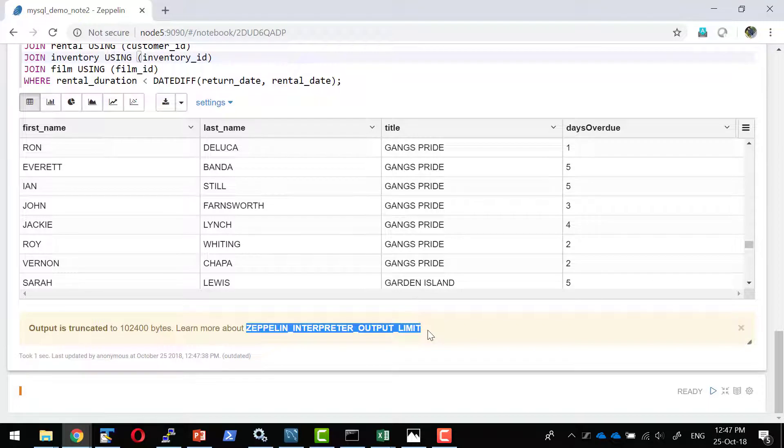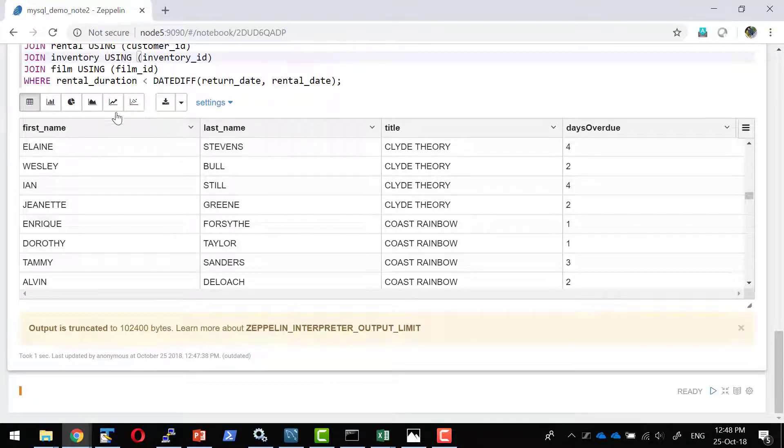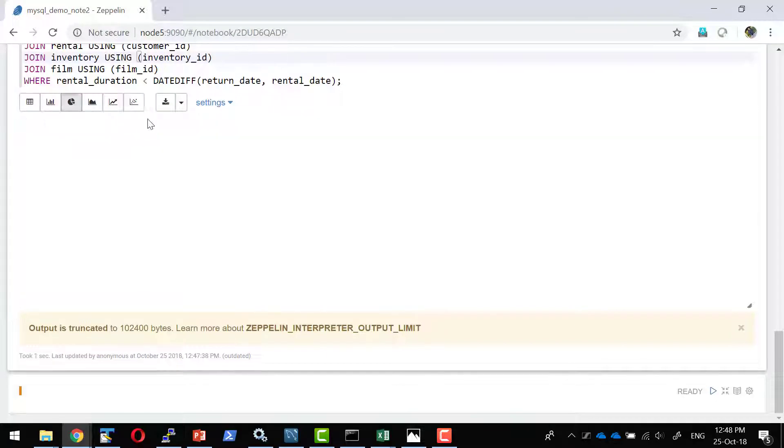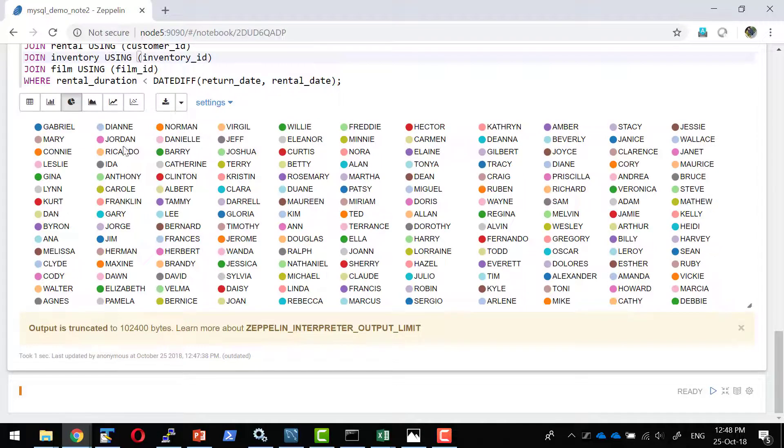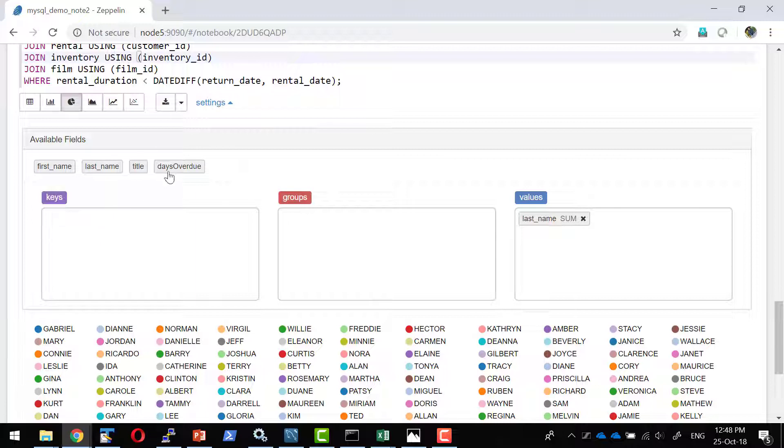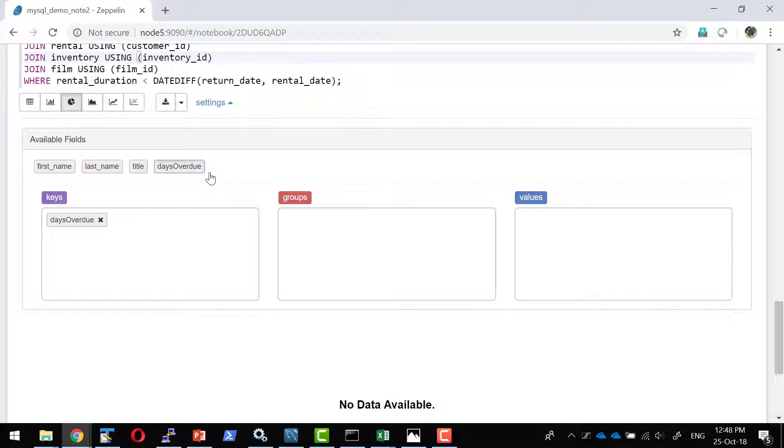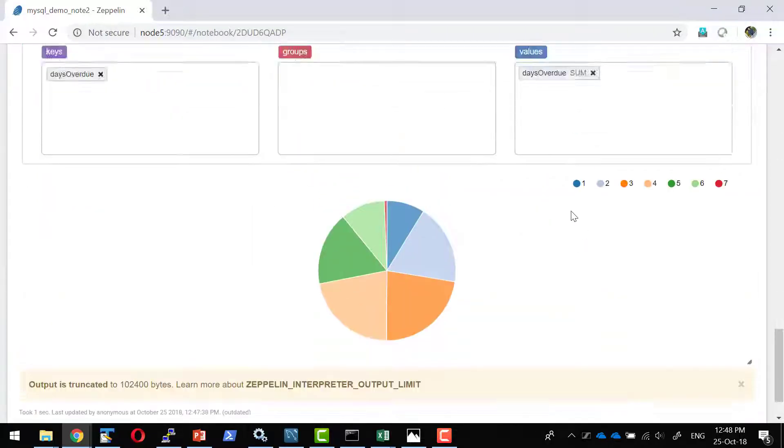In case if I want this to be changed, I can change it within the configuration file and that would be done by the administrator, or I can get into the configuration file and change this. So this have been set to 100 KB, I can change it to a different value as well. Now I'm going to make a pie chart. Let me get into the settings. I wanted the days_overdue as the key and the count of overdue days.